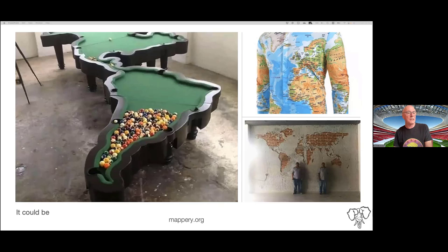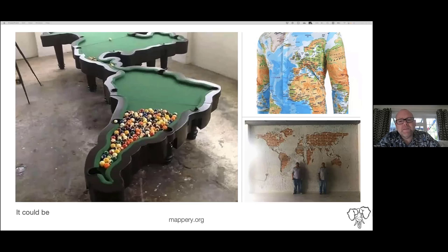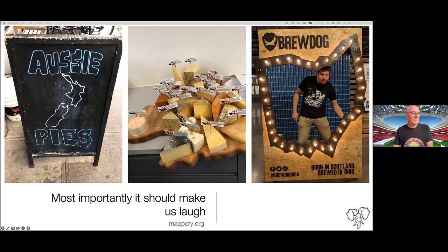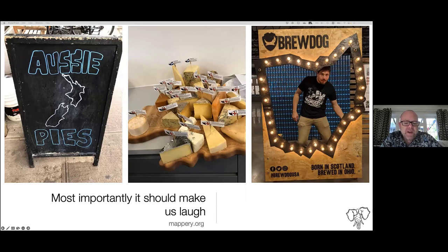It could be a very tasteful shirt. It could be something a bit funny like a wall that's been hacked away to show a rough Mercator map. A lot of things make us laugh — there was this fantastic map of New Zealand with the phrase 'Aussie pies.' Why would you use a map of New Zealand to advertise Australian pies?